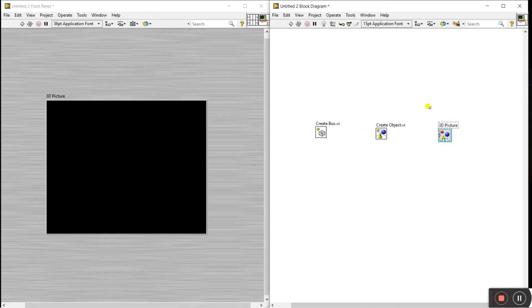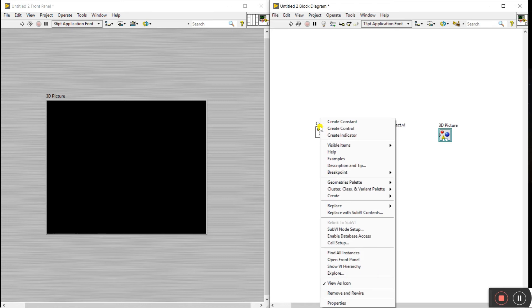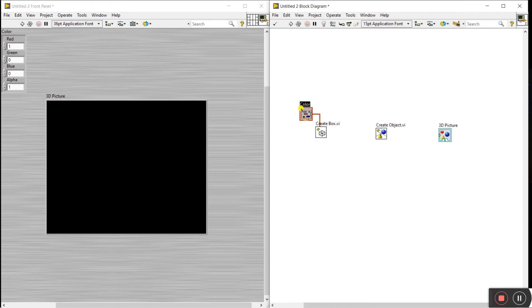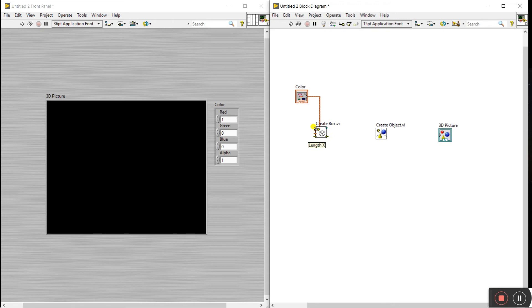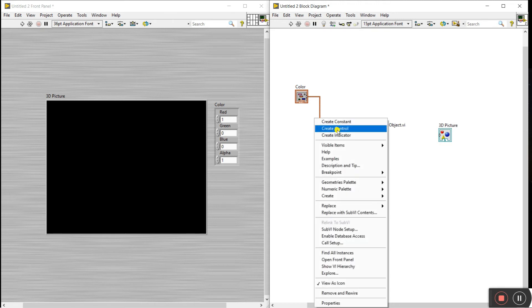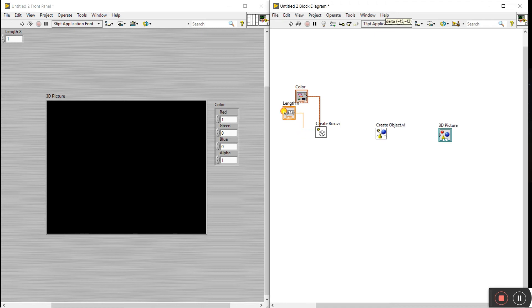This node displays our image in the 3D picture. You'll see there are length and XYZ properties you can change. Right-click and create a control — this is for color variations. If you need to change the size, length, or XYZ dimensions, you can create controls for those as well, as per your requirement.